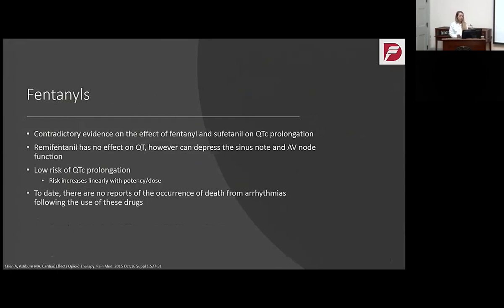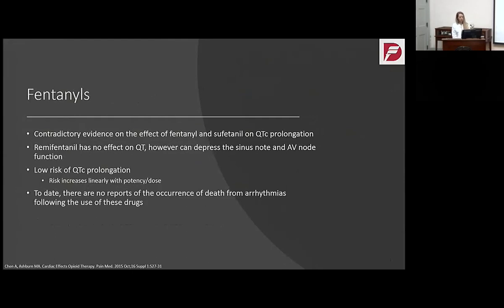Moving on to the fentanyl class. Fentanyl is complicated because there's contradictory evidence of the effect of fentanyls and sufentanyls on QT prolongation. Most data comes from emergency and anesthesia literature in emergent or operative situations. Remifentanil has no effect on the QT but will slow the heart via other mechanisms. There's extremely low risk of QT prolongation with the fentanyls; however, as potency and dose increases, there have been a few instances of arrhythmia, though no deaths due to arrhythmia from fentanyls have been reported.